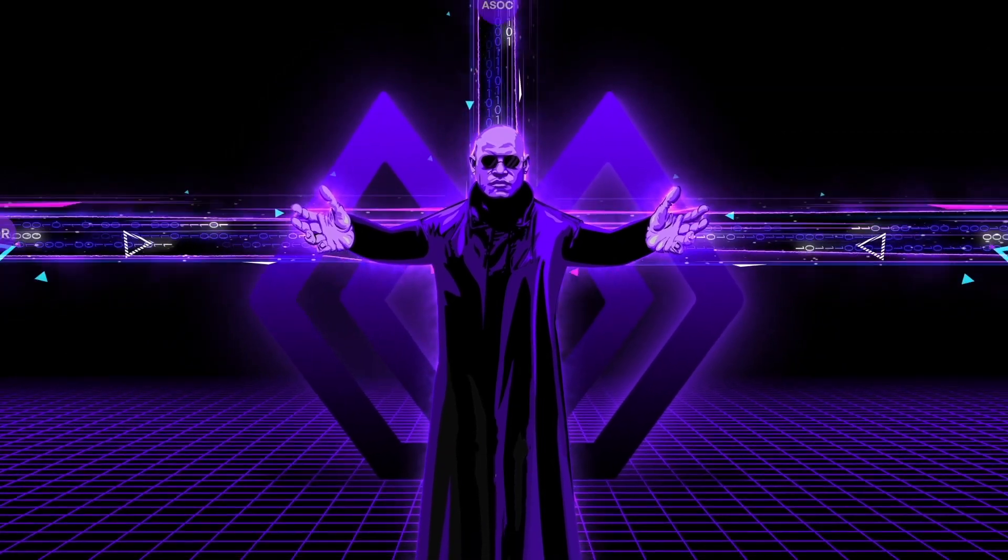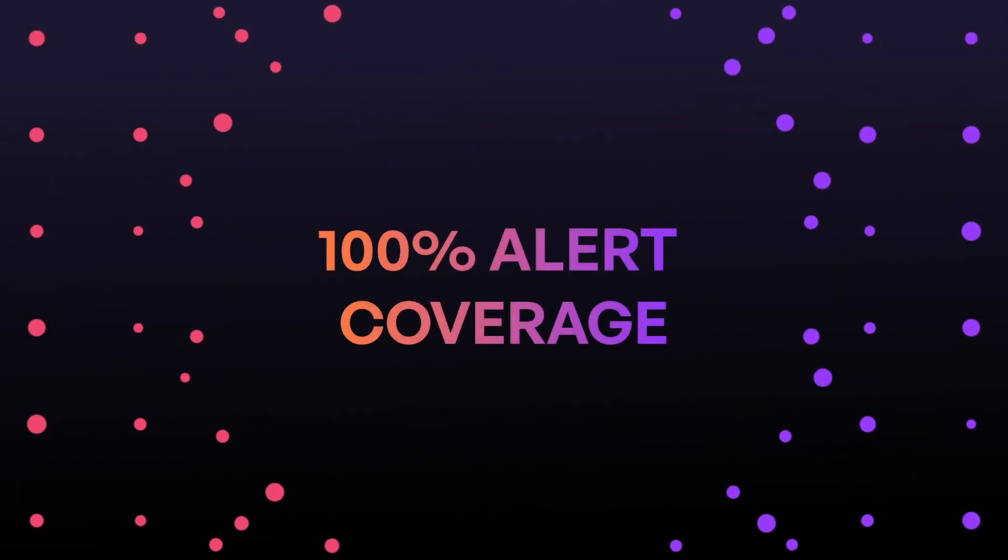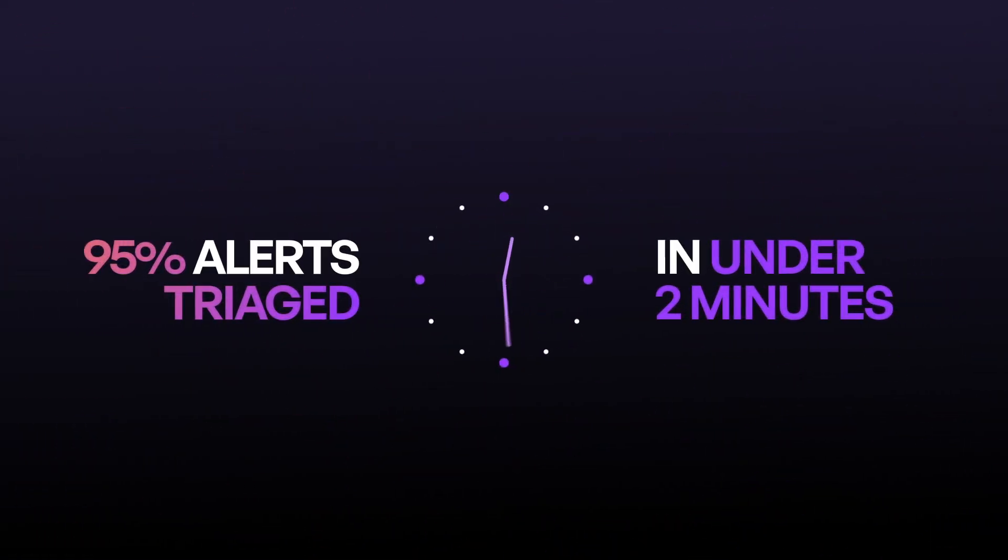Meet Morpheus. Morpheus AI gives you 100% alert coverage with 95% of those alerts triaged in under two minutes.